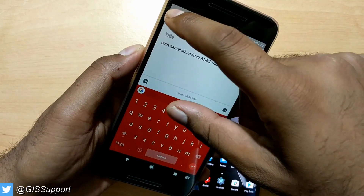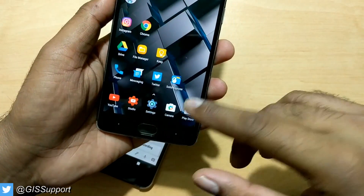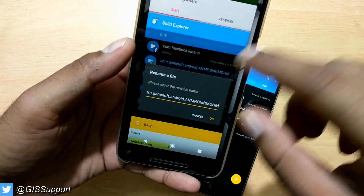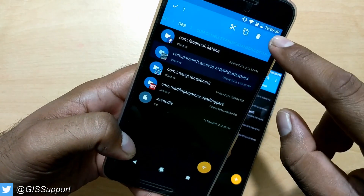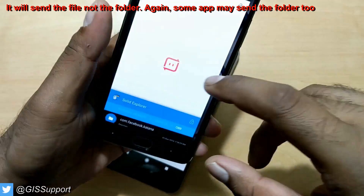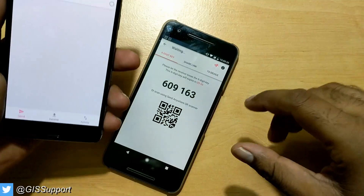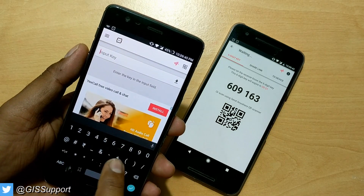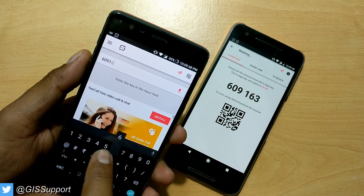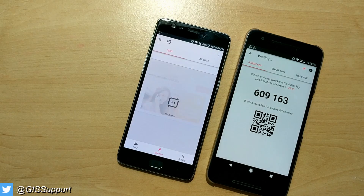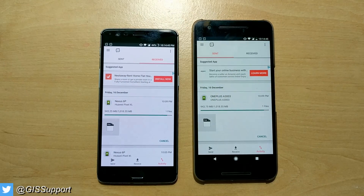You can use Google Keep or something else to write down that folder name so you can easily create it. Now we'll send the complete OBB folder — just click on the folder and click the share button via Send Anywhere. We're trying to send the complete folder. On the receiving phone, click the receive button and type the key 609163, then click Download. Wait for it to finish downloading.